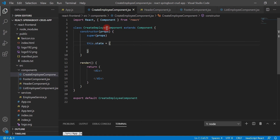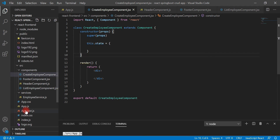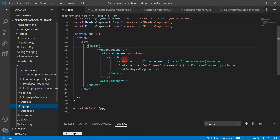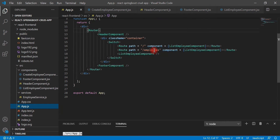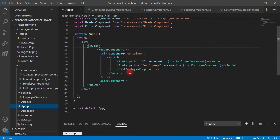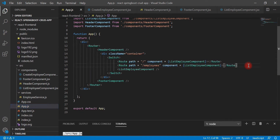Now we'll configure routing for this component. Go to the app.js file. In the previous video we configured a router — now let's go ahead and create one more route for the CreateEmployee component.